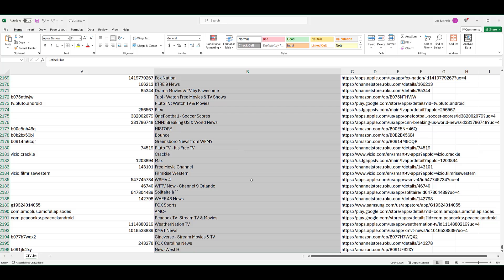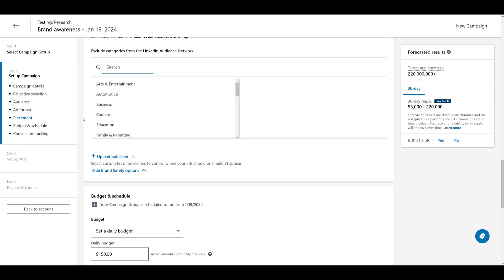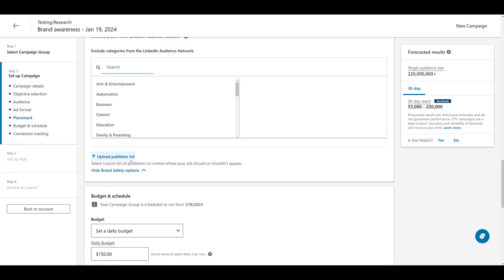Almost 2,200 placements where your TV ad could appear as part of LinkedIn's audience network. If you have time to review all of them, great. A lot of them are legit, familiar TV channels and placements that you will recognize. And some of them do repeat. They're just different placements depending on where that channel is streaming. If you want to take the time, go ahead and sort through that. Because you can choose to upload a publisher list to tell LinkedIn where you want your TV ad to appear or not to appear. So you definitely have some control there.